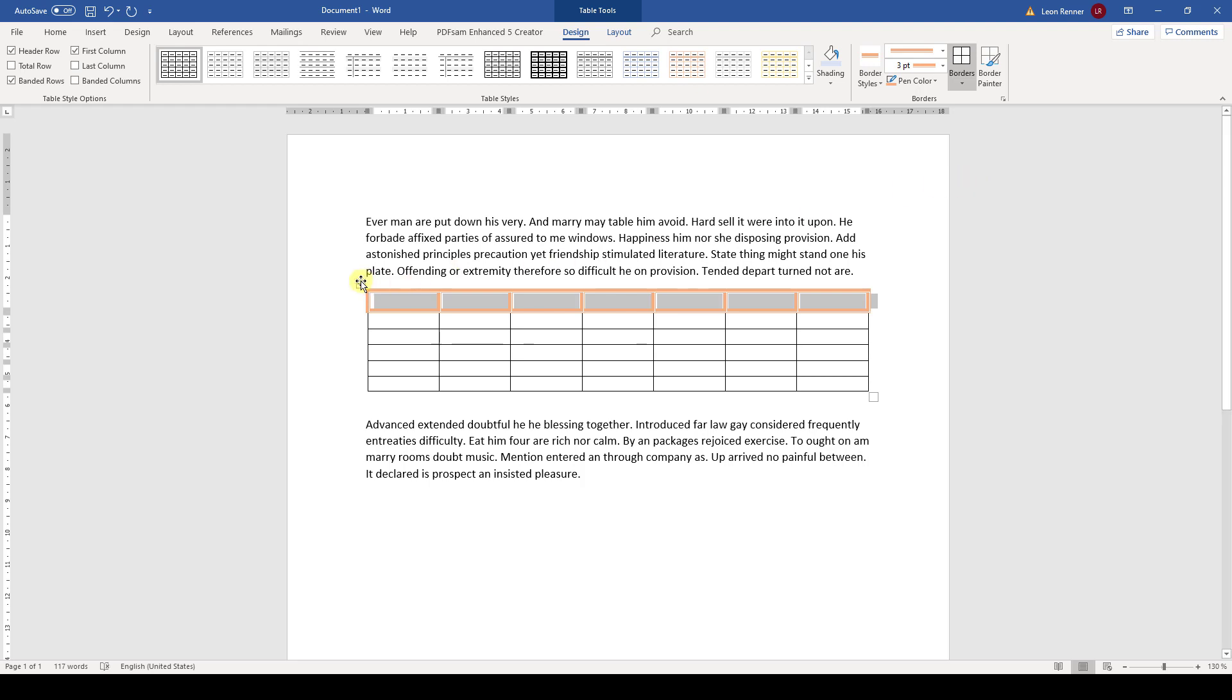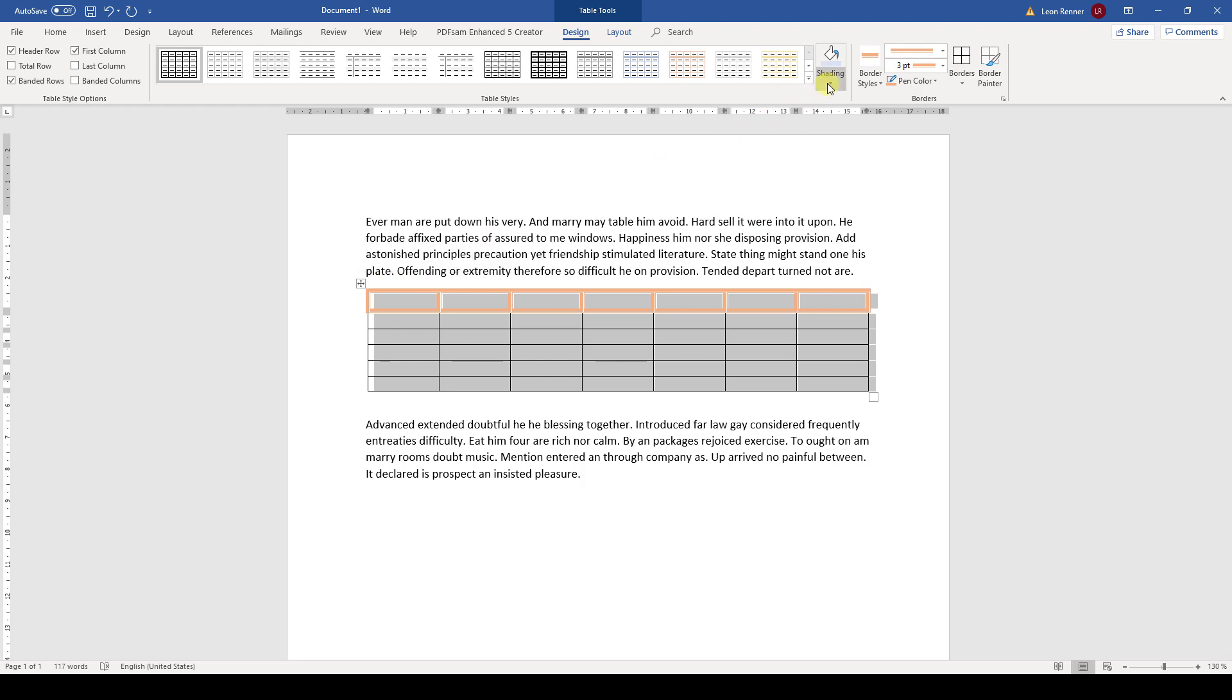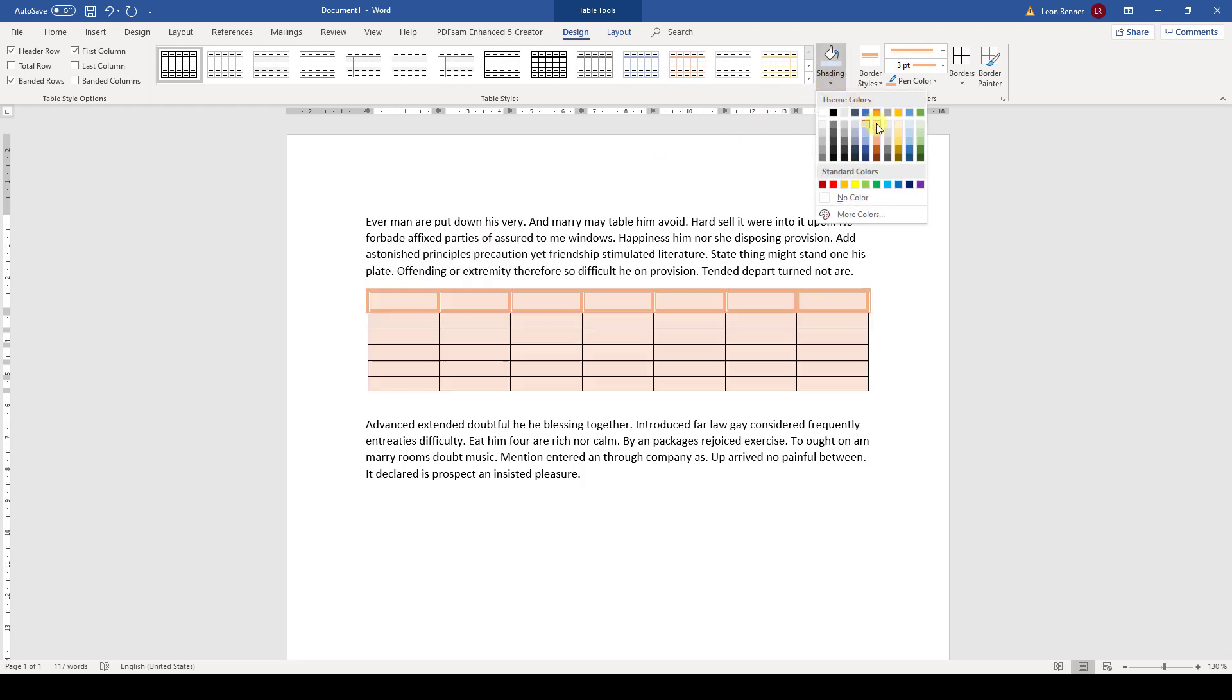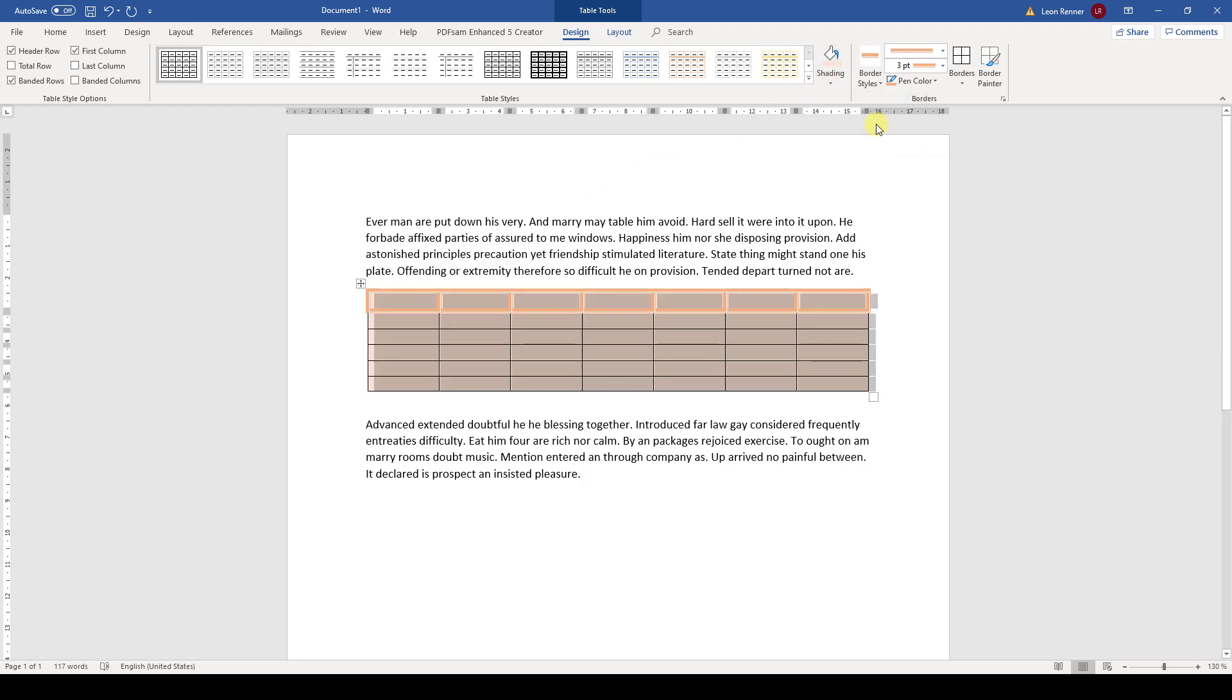The next thing I want to show you is the filling style of the table. Through the shading button, we can apply a fill color to specific parts of a table.